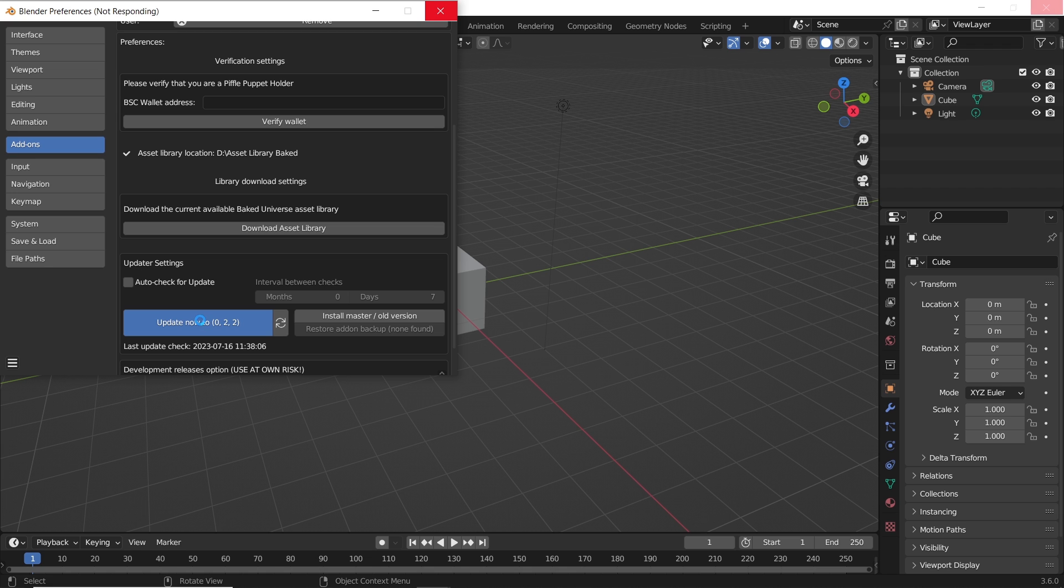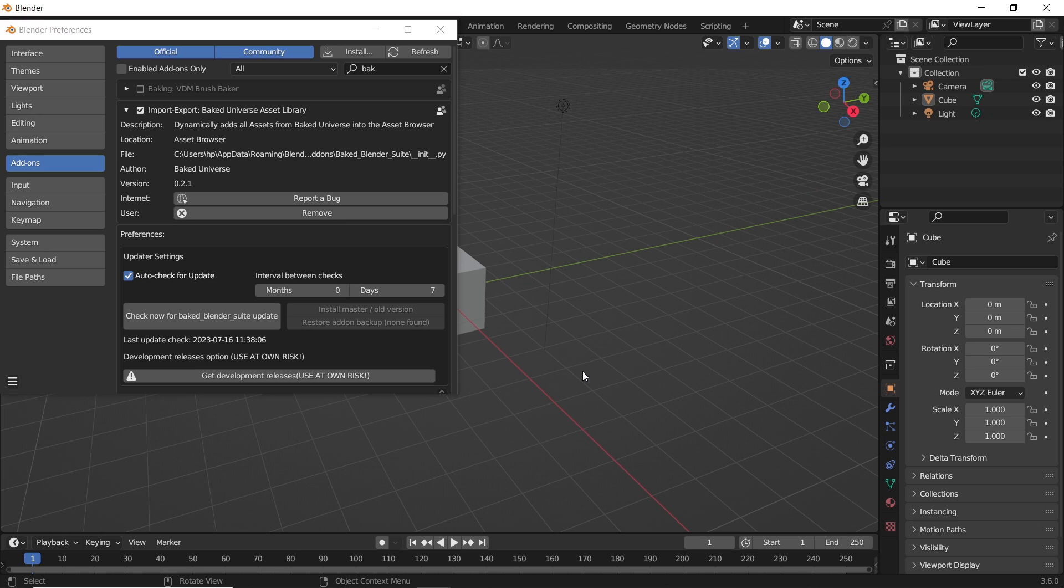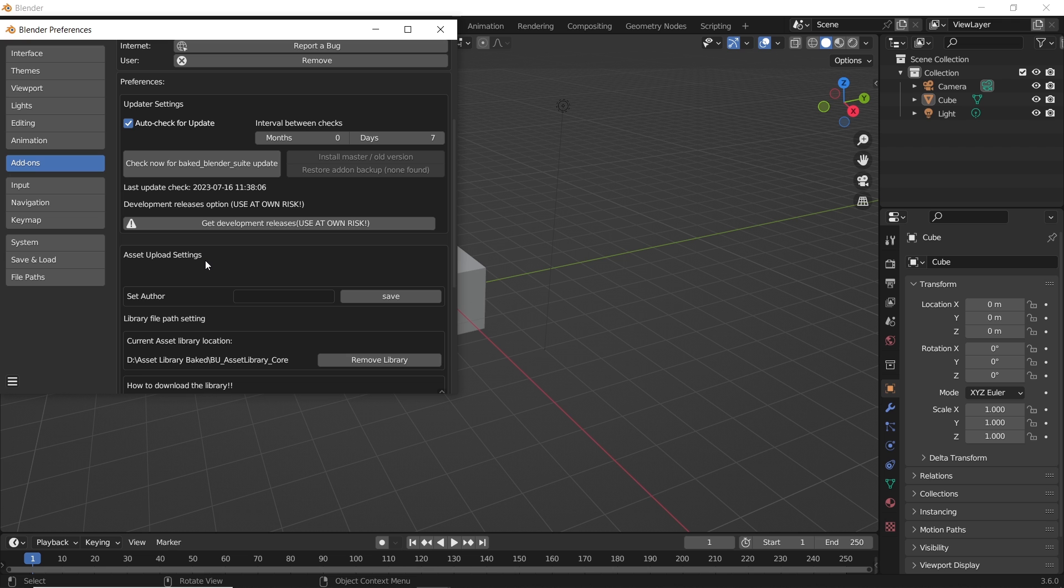Once it's done it will ask you to reset Blender, so do that. You can even set it on auto-check for updates and set the time and period if you're into that.